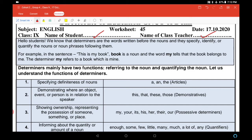इस sentence में 'book' जो है वो noun है, और book के साथ जो 'my' लगा है वो ये हमें बताता है कि ये book मेरी है। The determiner 'my' refers to a book which is mine — मतलब जो 'my' determiner use किया है वो इस बात को refer करता है कि ये book मेरी है।